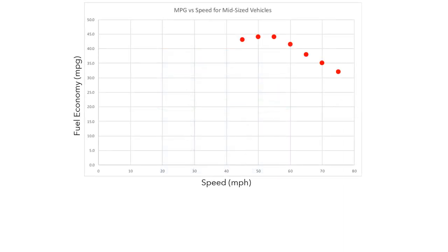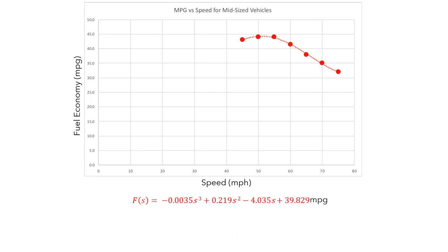This graph shows the data points in the table. To get a better sense of the patterns in the data, we can add a trend line, and we can also find a formula for this trend line. This shows the equation for the function f — fuel economy as a function of speed — measuring fuel economy in miles per gallon. Let's temporarily remove the data points from the graph and just look at the graph of the function.